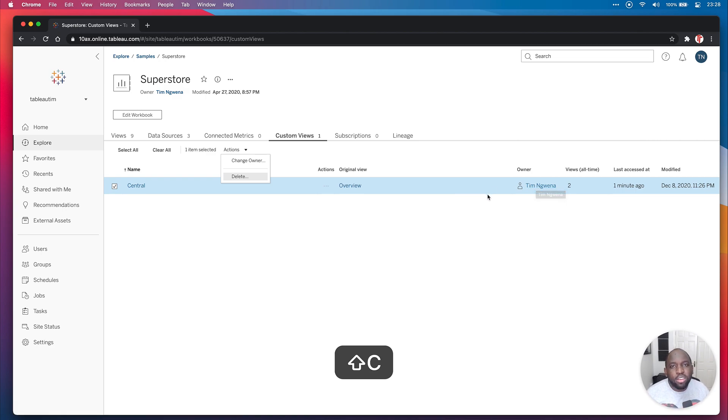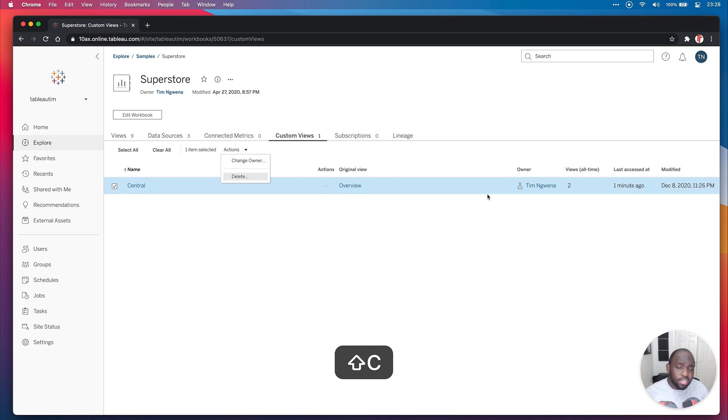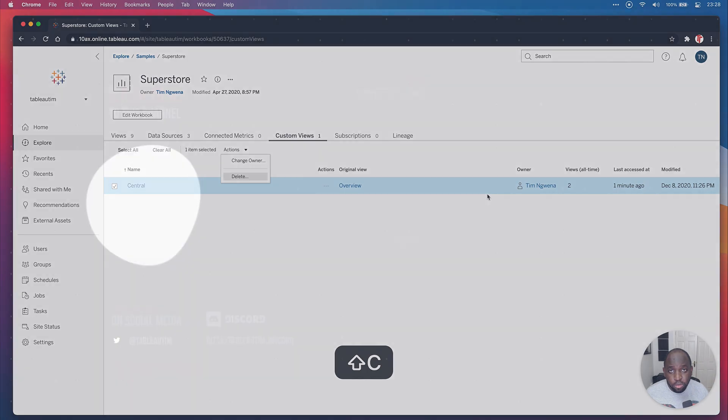I always think these custom views are a great way of actually listening to the audience and changing your dashboards to better suit their needs or giving them the option to do that themselves. So nice little quality of life improvement available in 2020.4.